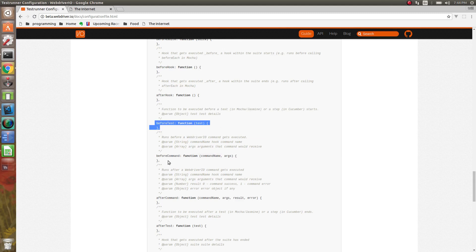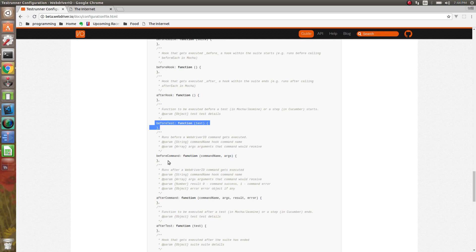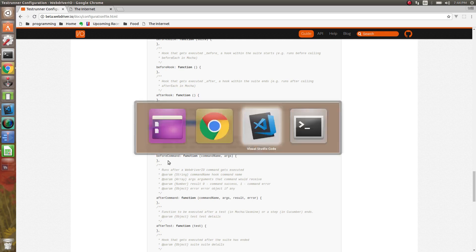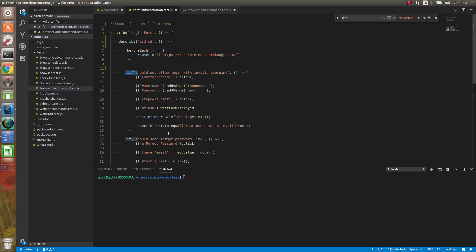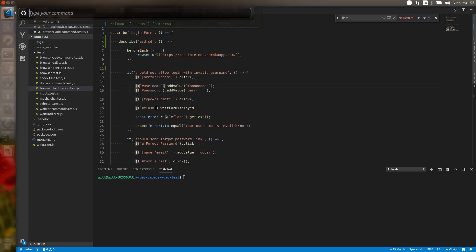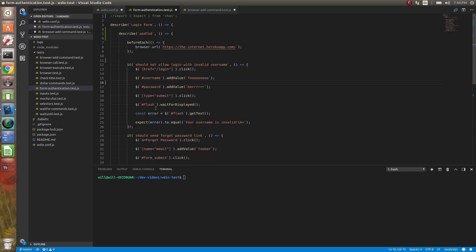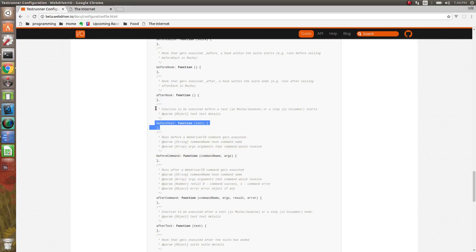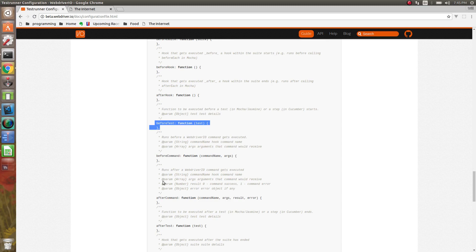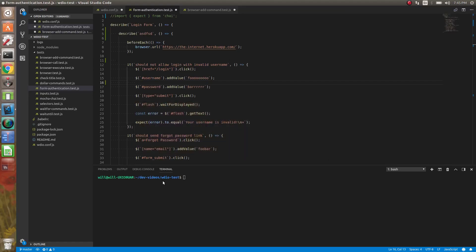You have the before command and after command. What that does is these get executed before and after each command that is run. So that's essentially this command here we're calling username dot add value. So the before is called right before this happens and the after is right after. So you could almost like if you wanted to set up a logging system for some reason. But before command and after command will literally do actions after every single WebDriver command.